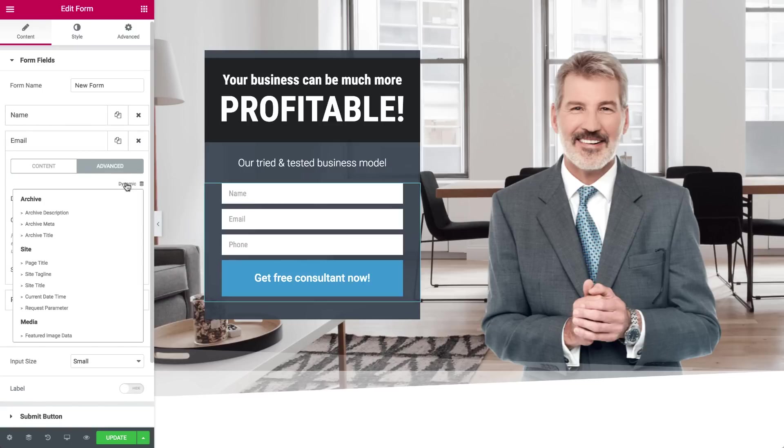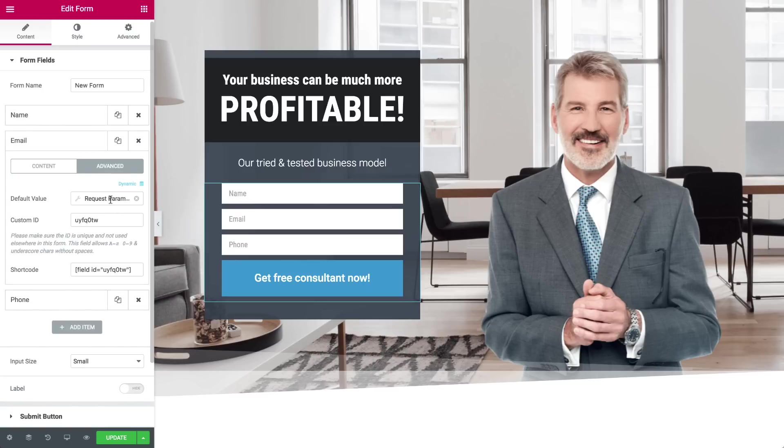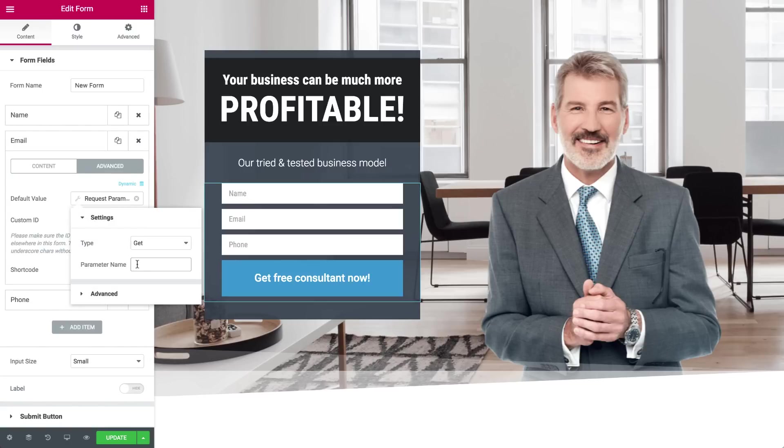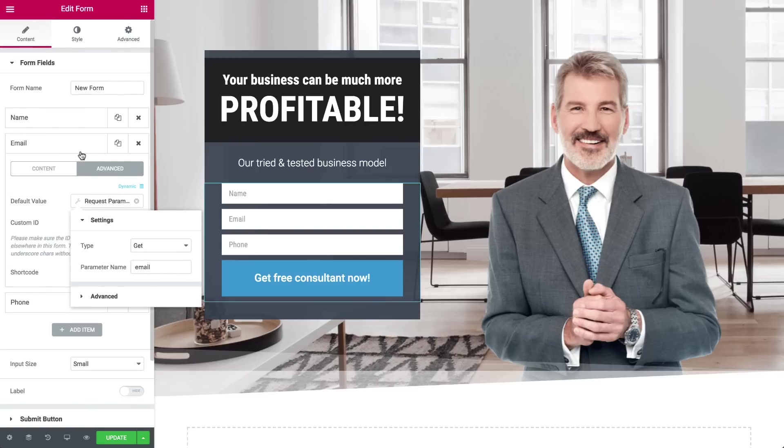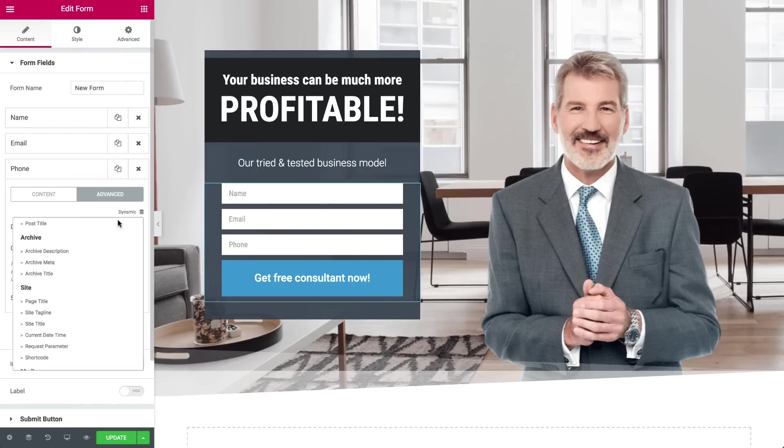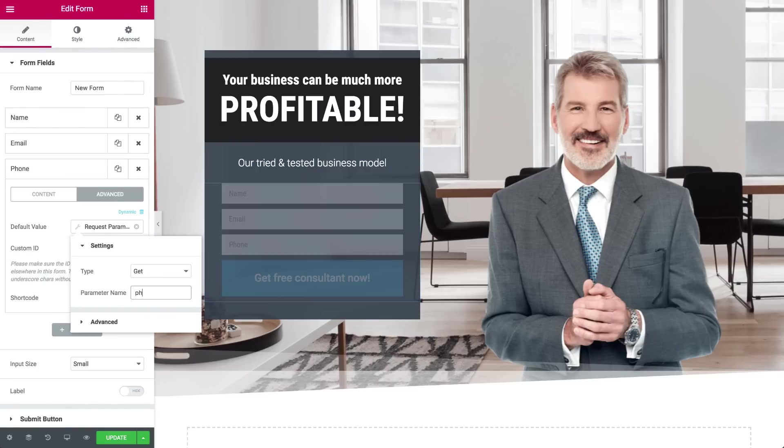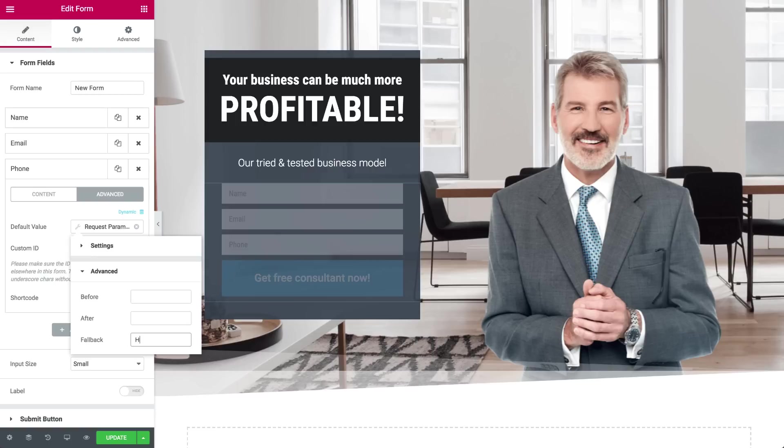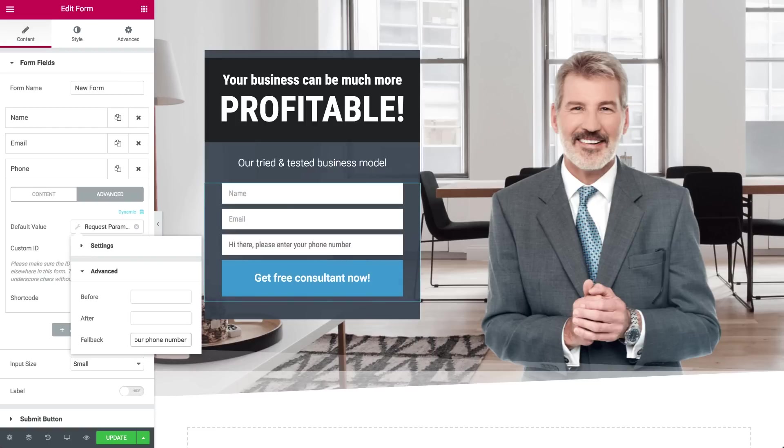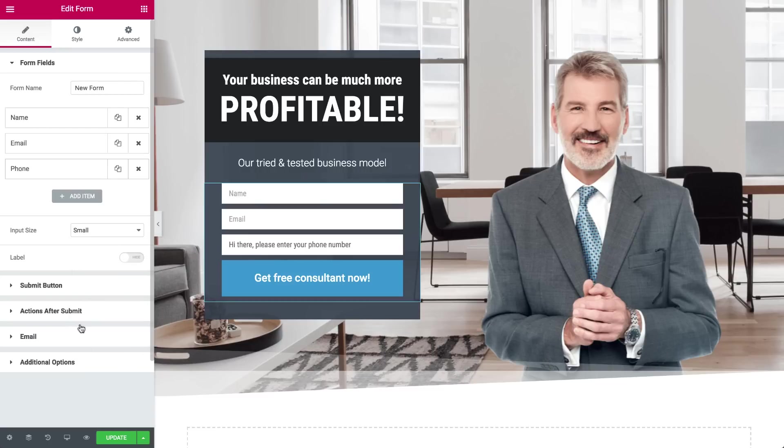Do the same as before, only this time type Email for the Request parameter. Now go to the Phone field and type Phone. And in the Advanced dropdown, add some Fallback text as well, in case it can't be found in MailChimp for example. Now update the page and let's check it out in action.